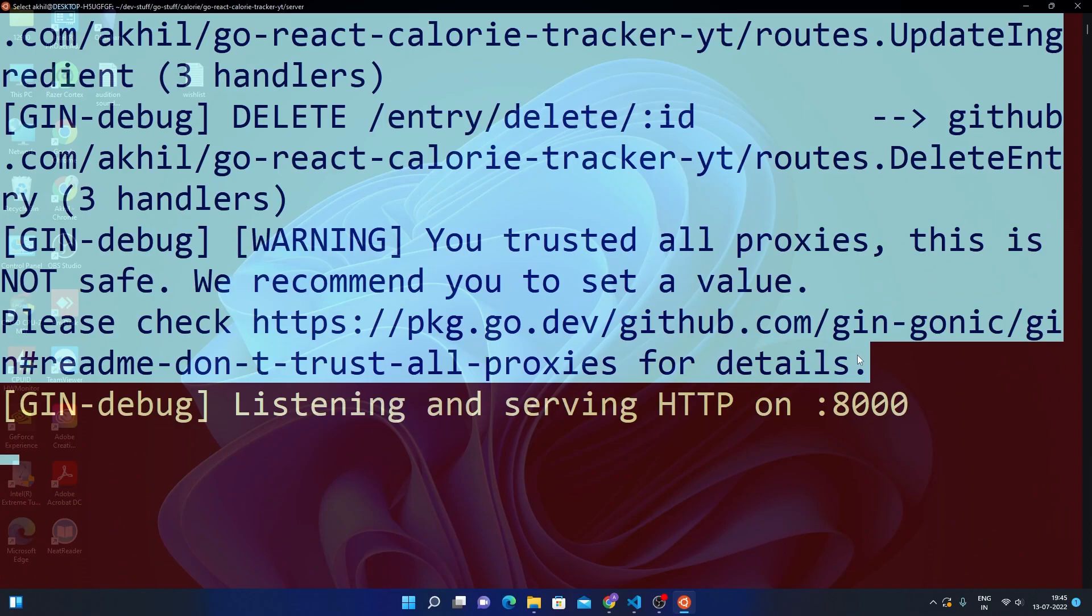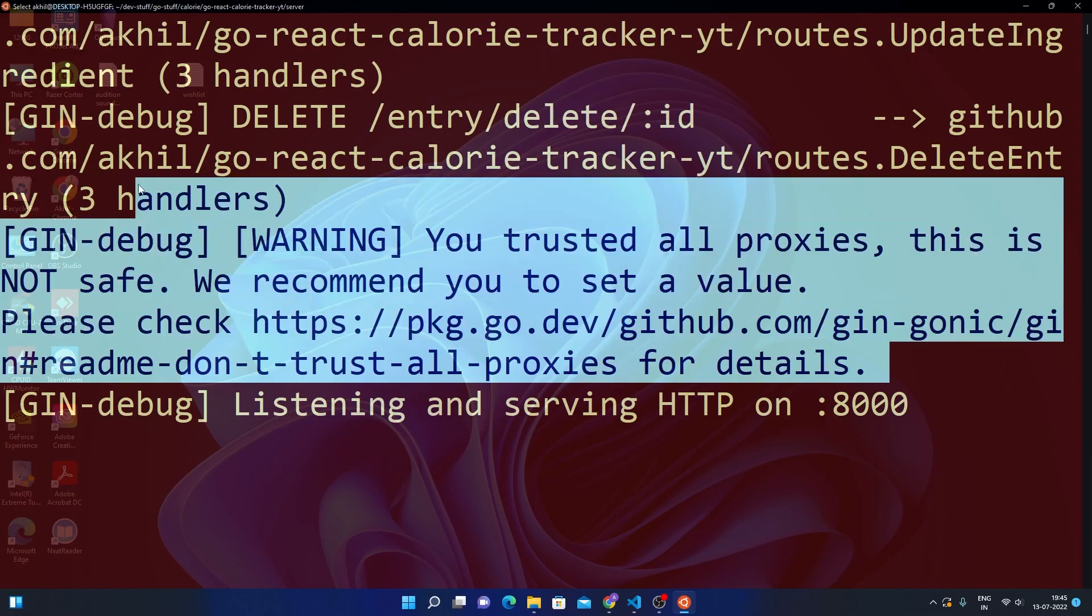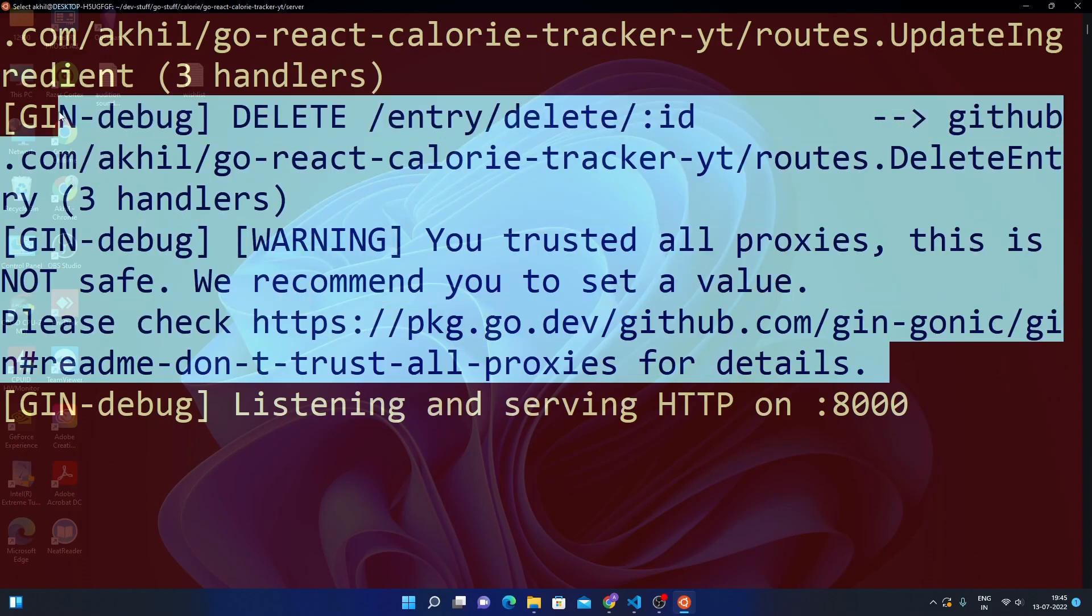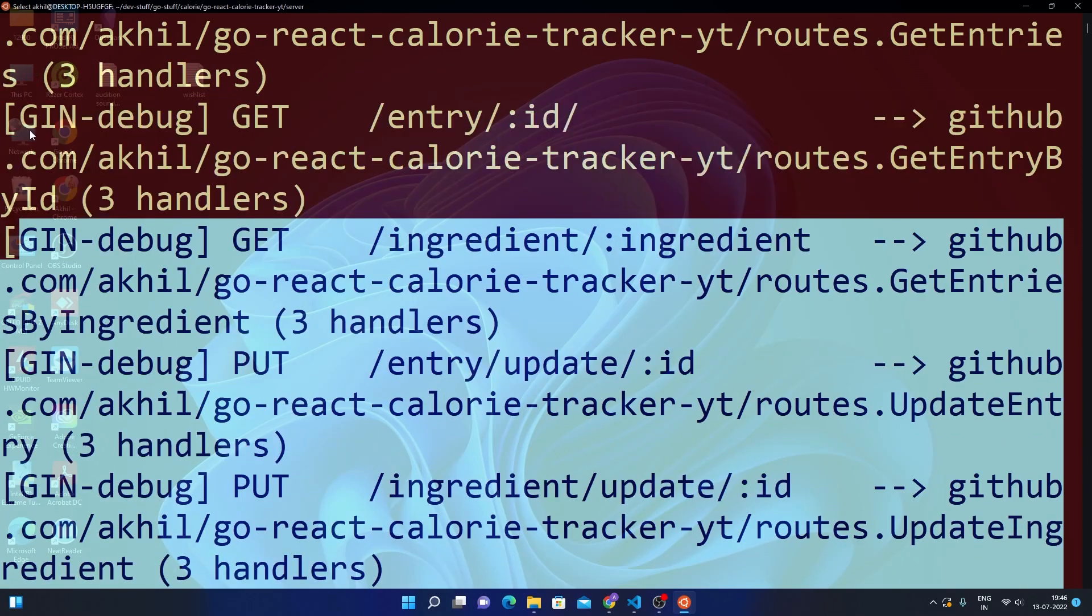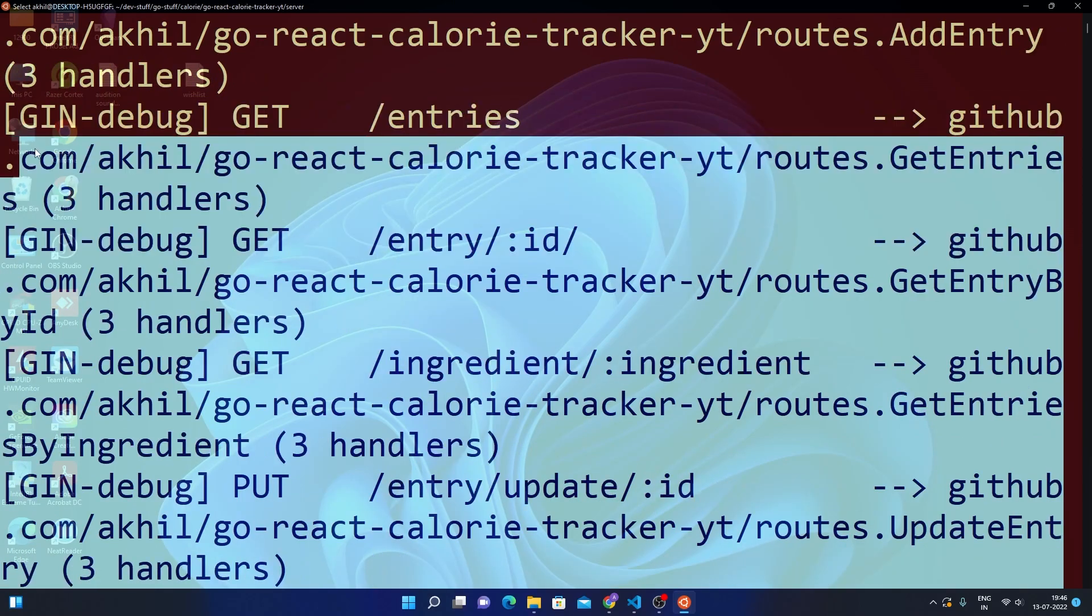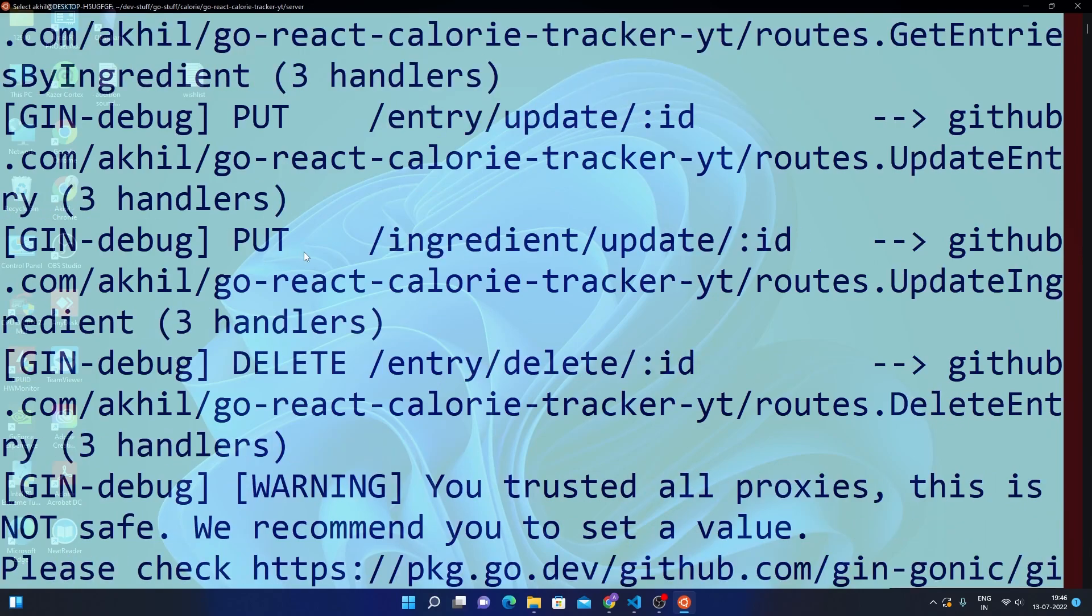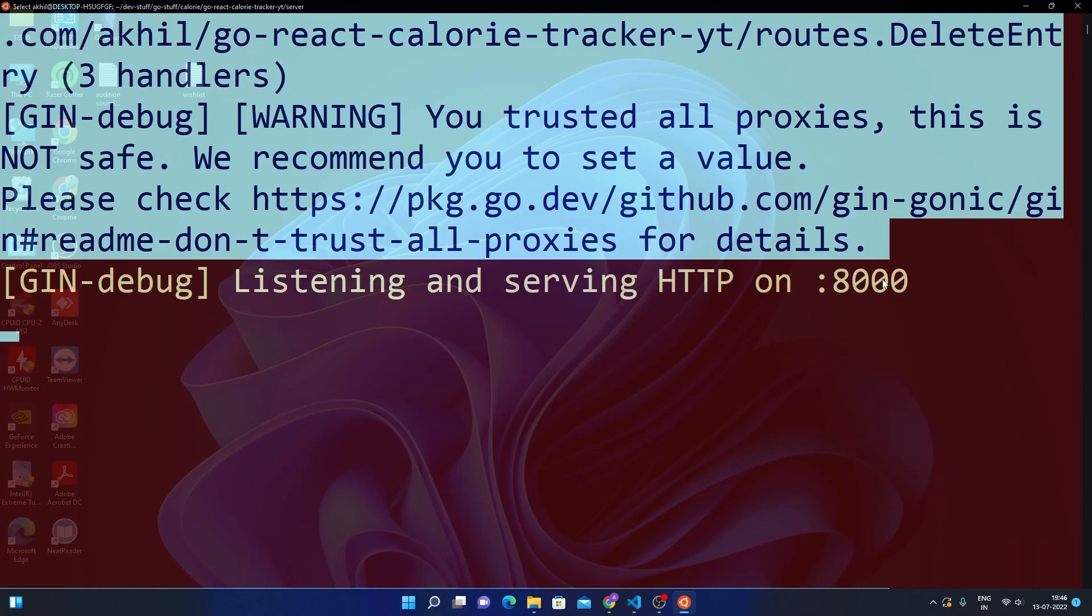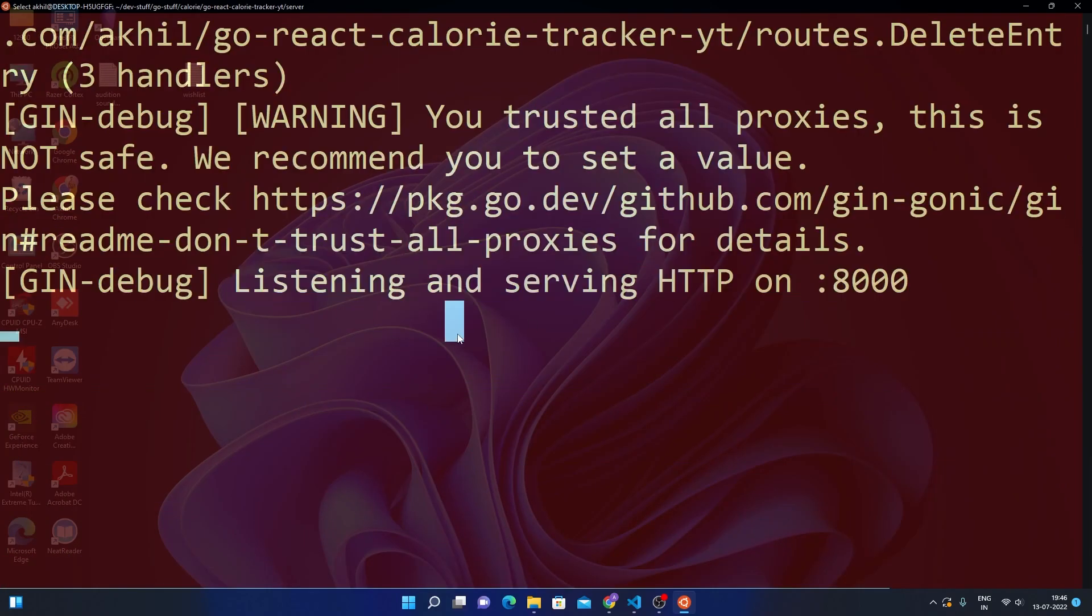MongoDB is not important right now because when we build our frontend and test the backend with our frontend, that's when to store data we'll require MongoDB. By then I will have installed it and set it up. But you need to ensure that the server is running at 8000.